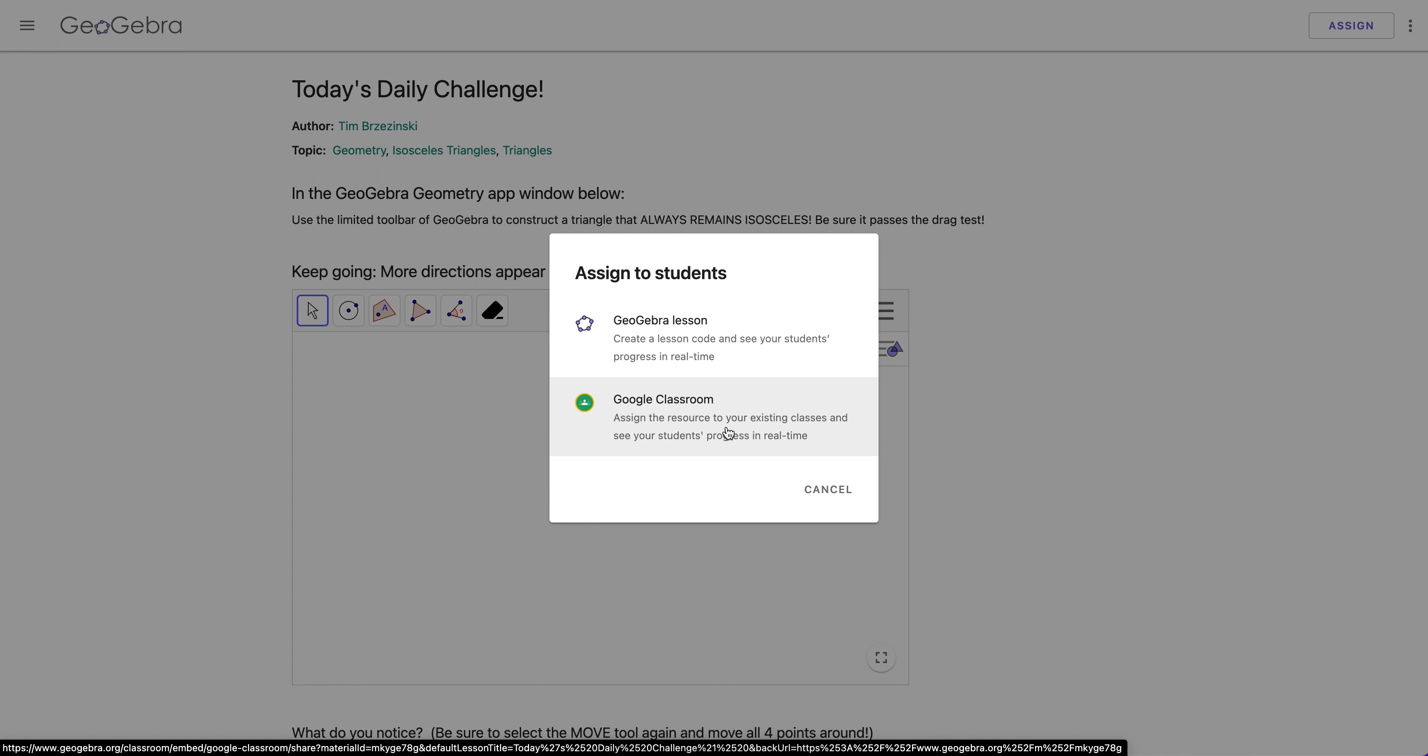So that is how I can take any GeoGebra public activity I find and copy it and edit it and custom make it to the way I want it for my students.